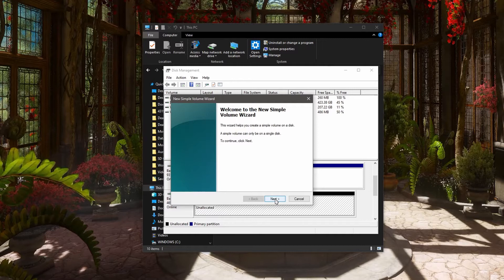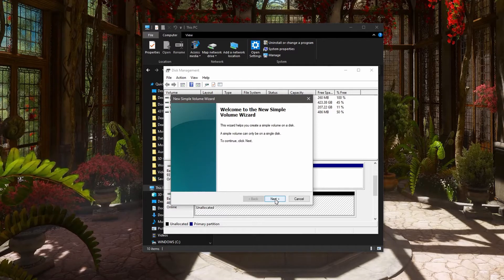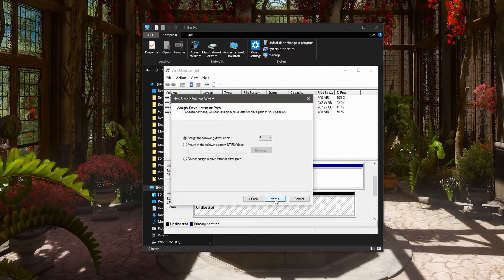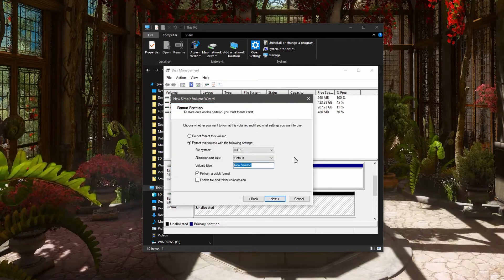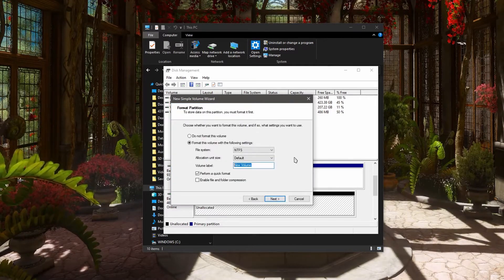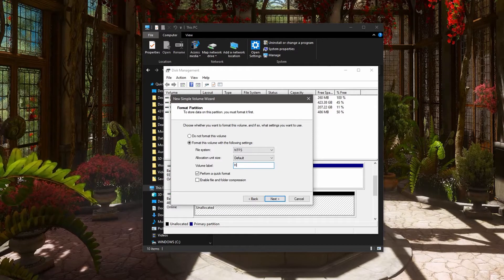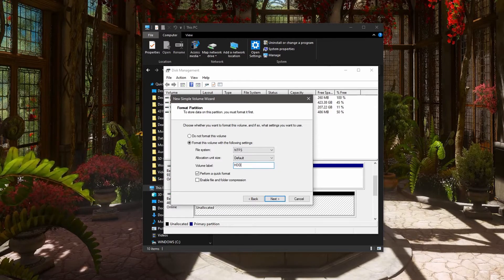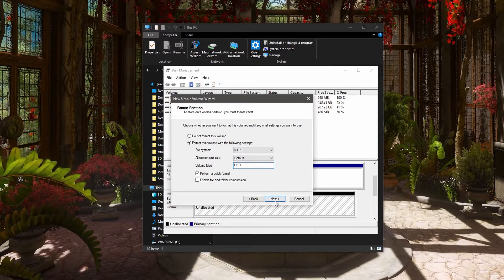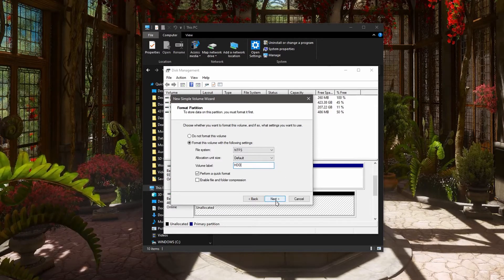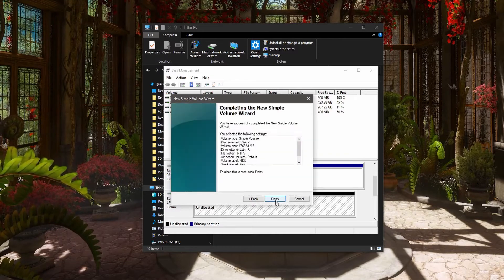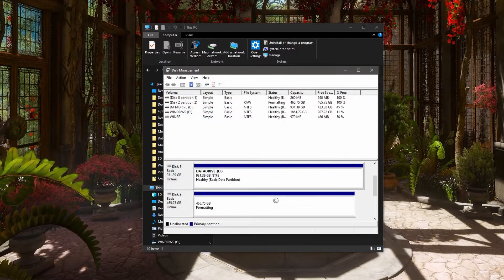Alright, we're gonna go through the wizard here together. I'm gonna rename this HDD. Press Next. Click Finish.